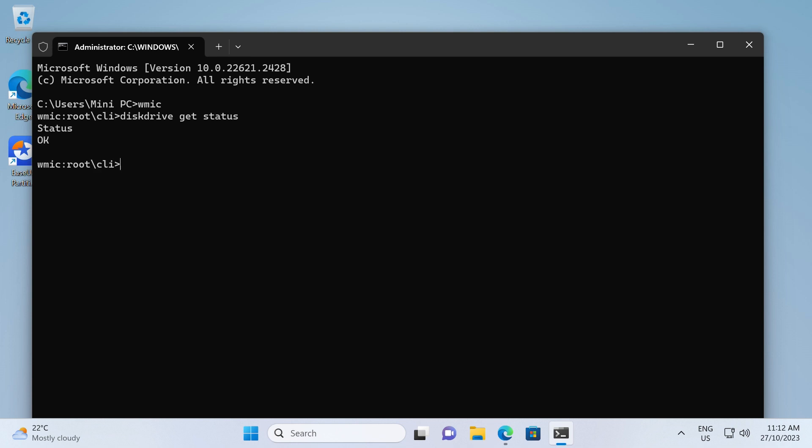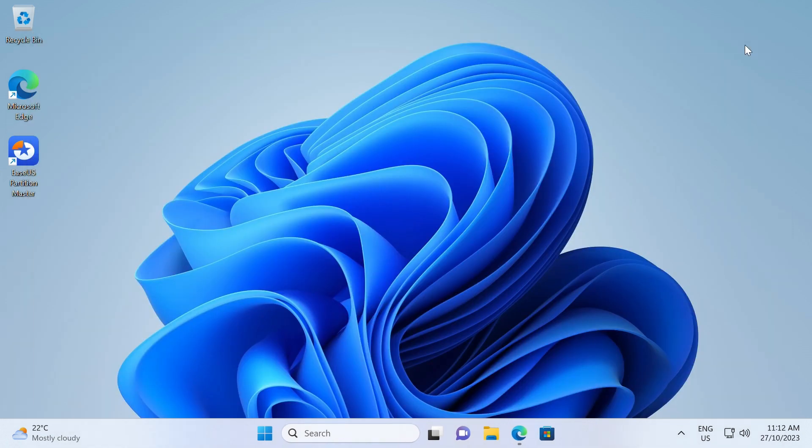If you receive okay, the drive is in good condition. If you receive bad, unknown, or caution, the disk drive is faulty and you should try to use EaseUS Partition Master to repair it.